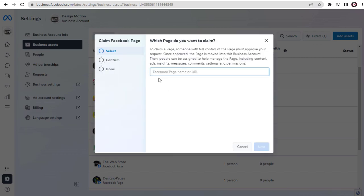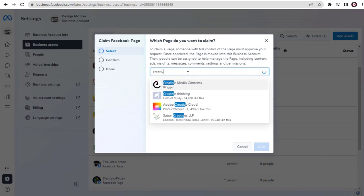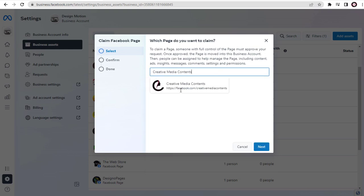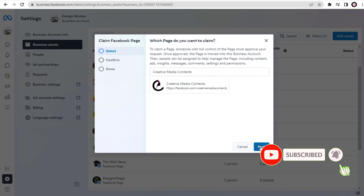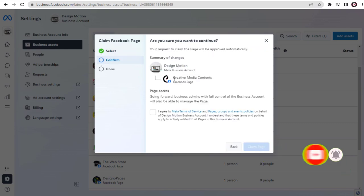In this pop-up page, we can type in the name of our Facebook page or we can enter our Facebook page URL link here. And done — my Facebook page, Creative Media Concepts, is moved inside Facebook Meta Business Suite.